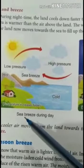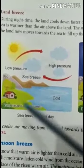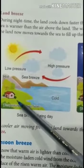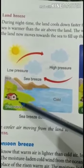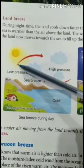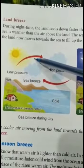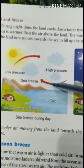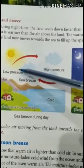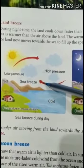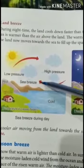I will explain sea breeze with the diagram. This is land and this is sea. During daytime, land gets heated up by the heat of the sun, then the air above the land is heated up, and the hot air rises up from the land. Then cooler air from the sea rushes towards the land to take the place of the warm air. That is called sea breeze — this arrow shows the sea breeze.